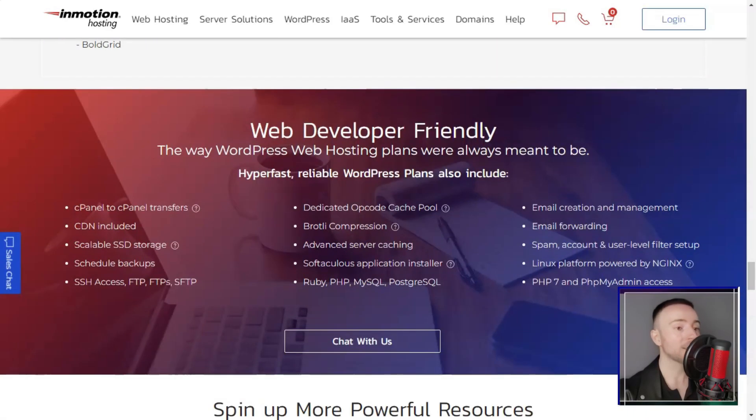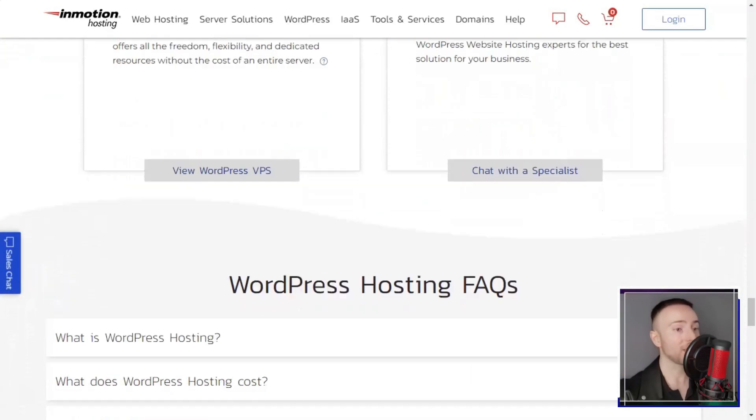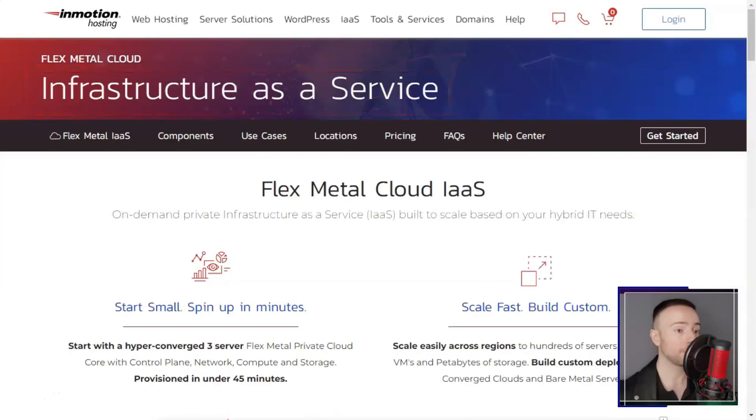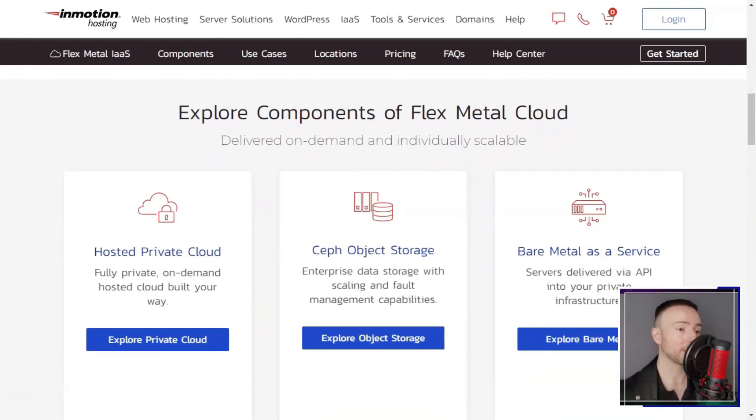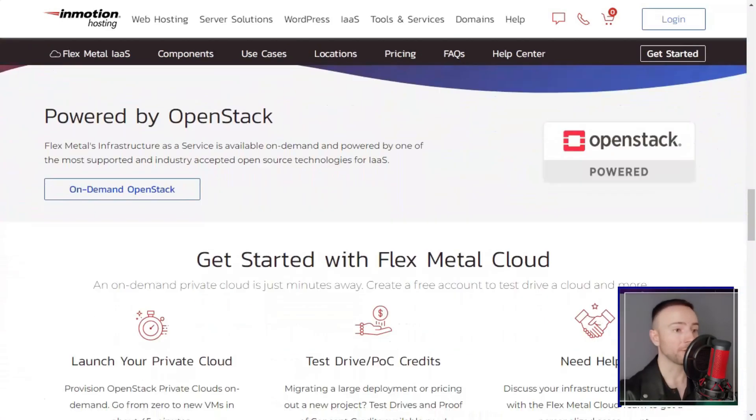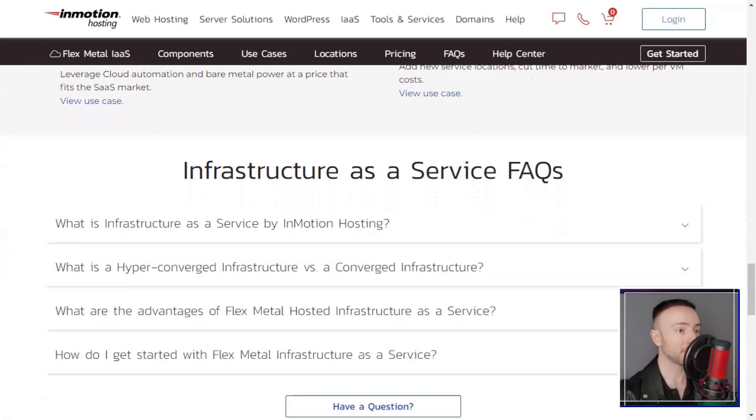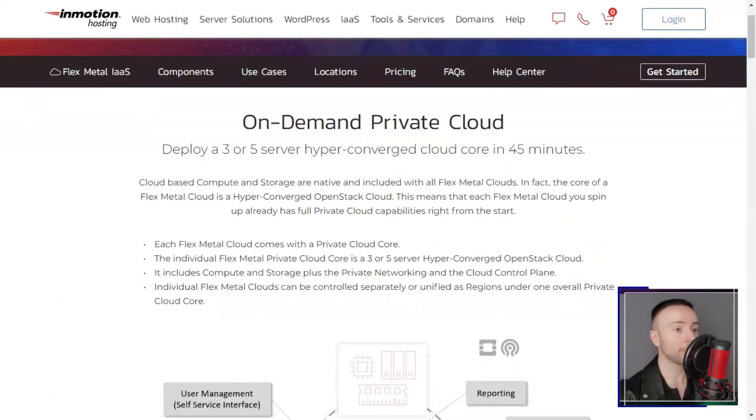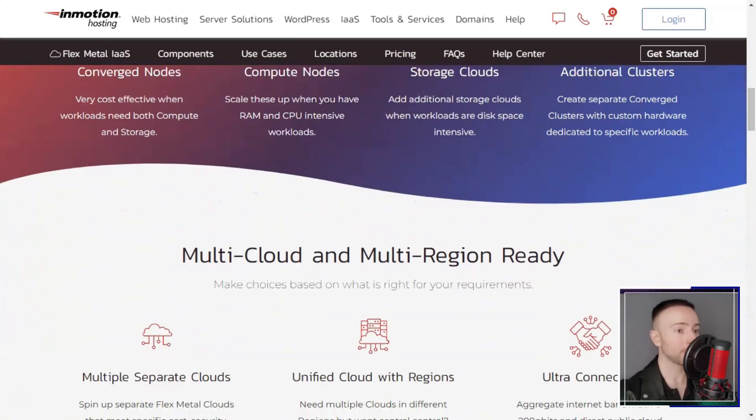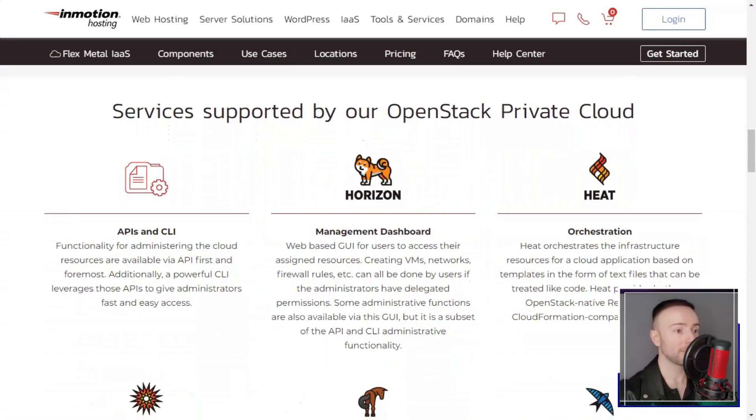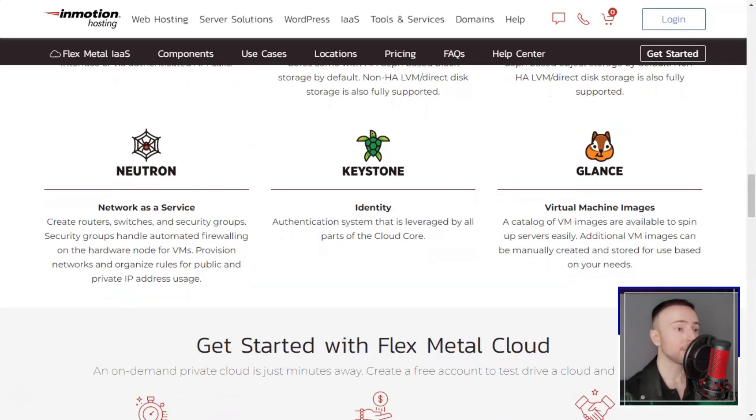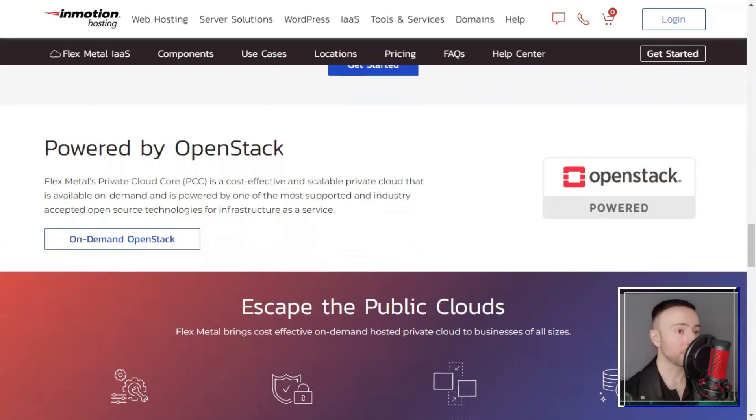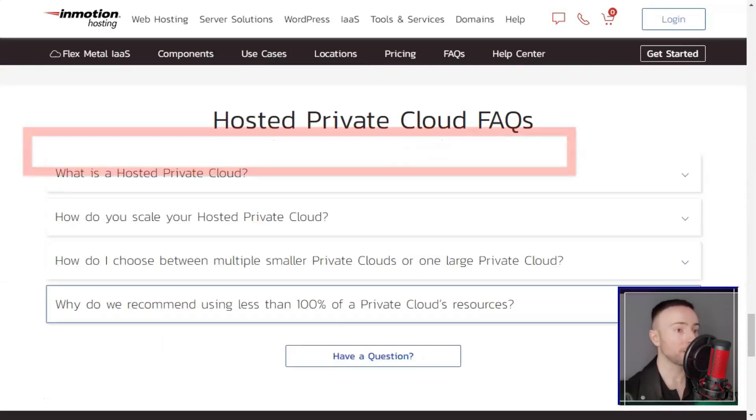In conclusion, my experience with InMotion hosting has been overwhelmingly positive. Their focus on performance, reliability, and outstanding customer support sets them apart in the industry. The wide array of advanced features and hosting options further solidify their position as a trusted partner for businesses looking to thrive online.